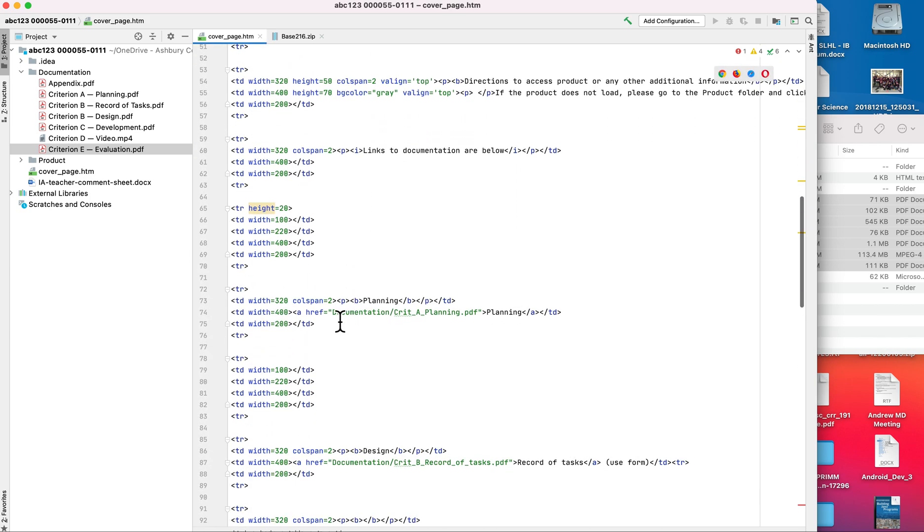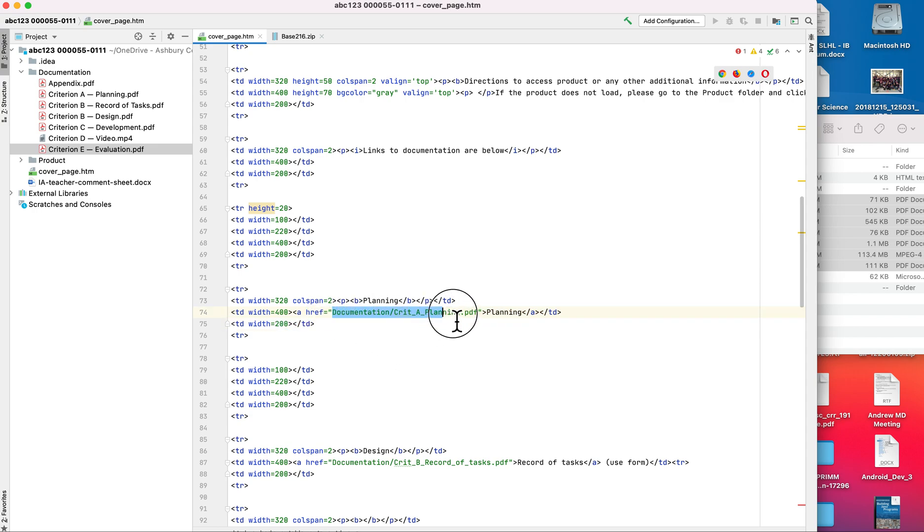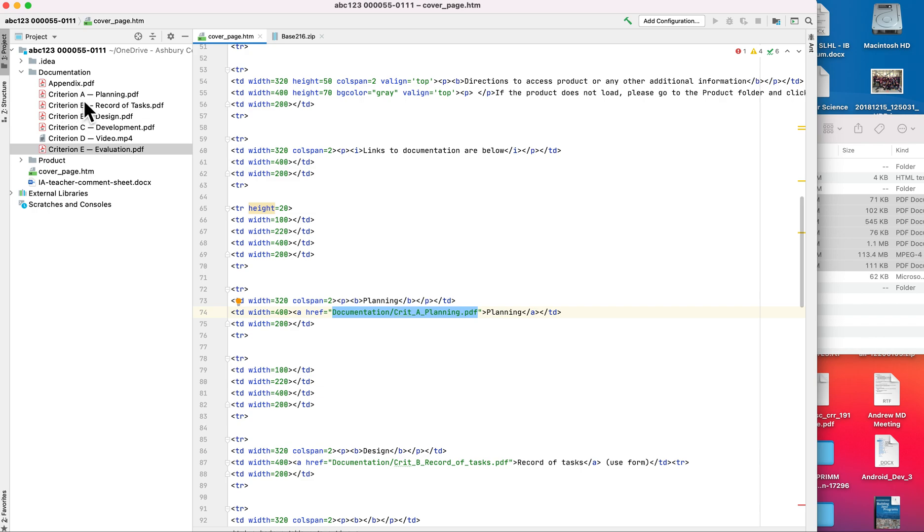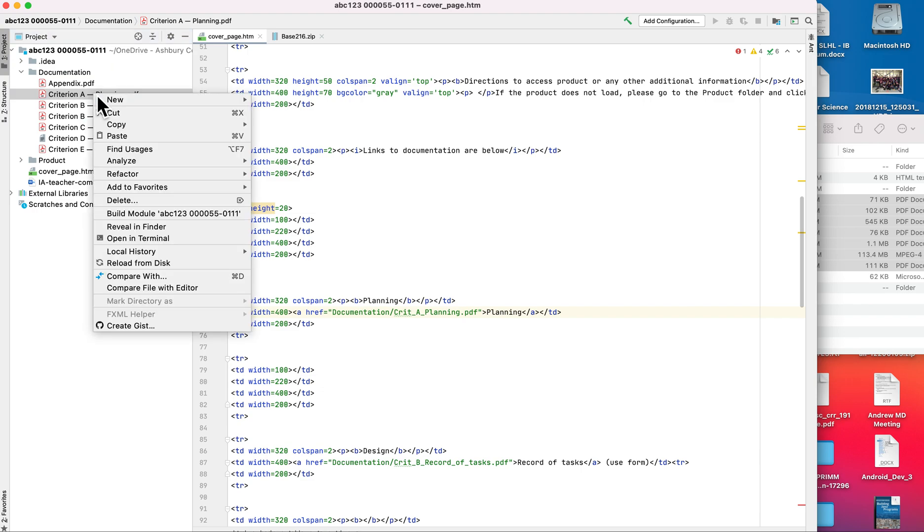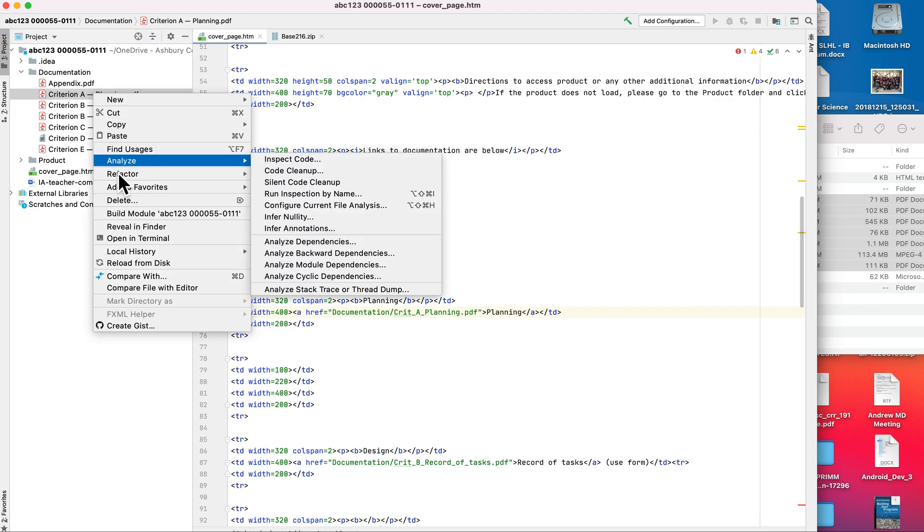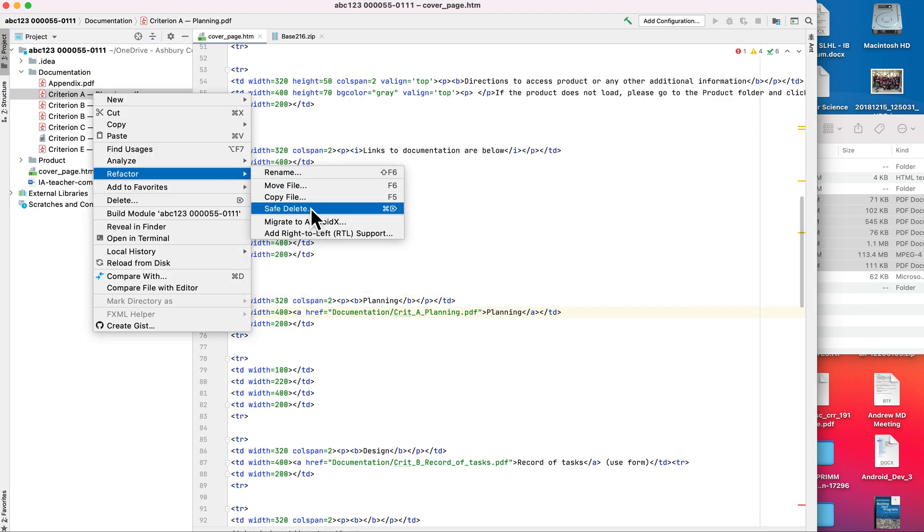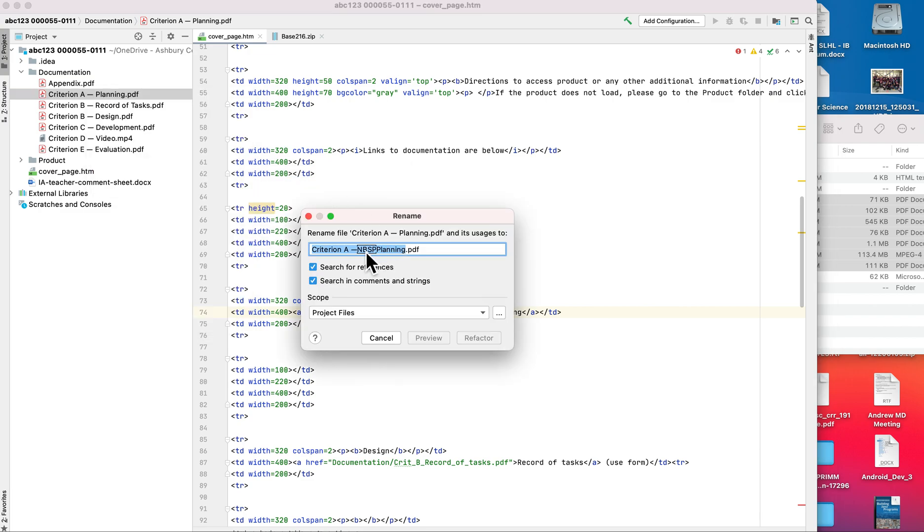Now I need to go through and actually fix my links. First off, the links here are shown with the A tag. The href equals is the hyperlink, and then inside the quotes is where it's linking to. So this document is looking for the documentation folder, which matches, but it's also looking for crit underscore a underscore planning dot pdf. I actually have it called criterion a space planning, so this isn't going to actually work for me very well. One thing that I would suggest in terms of naming things is to rename the actual files themselves to remove any kind of space. That's why you'll notice they have the underscores.